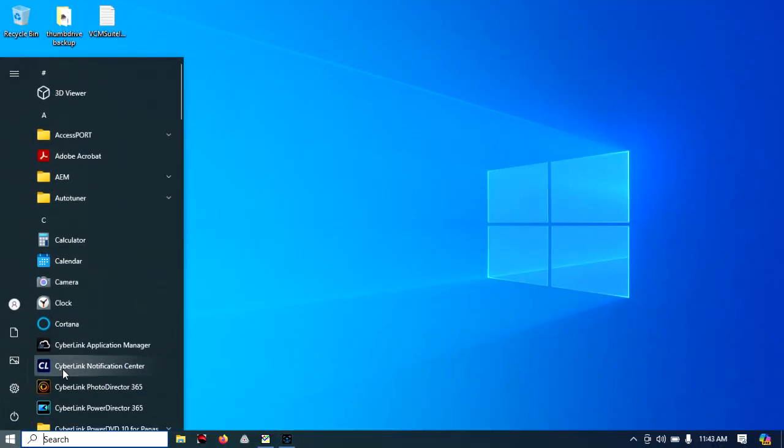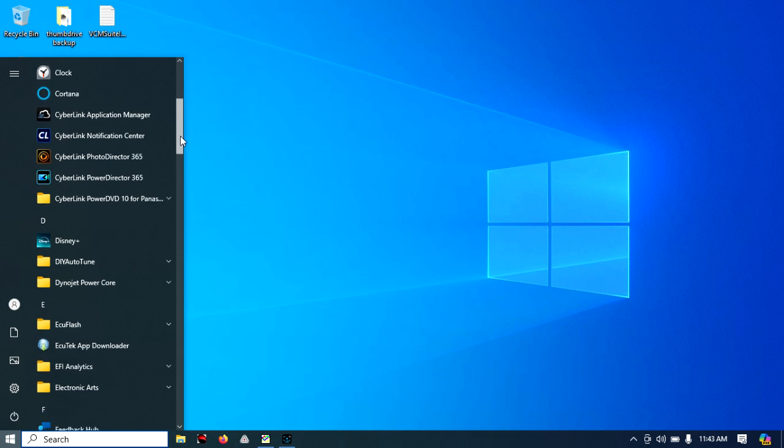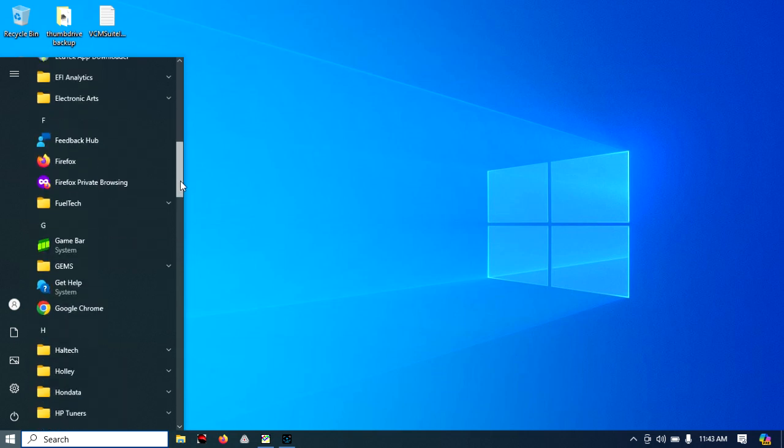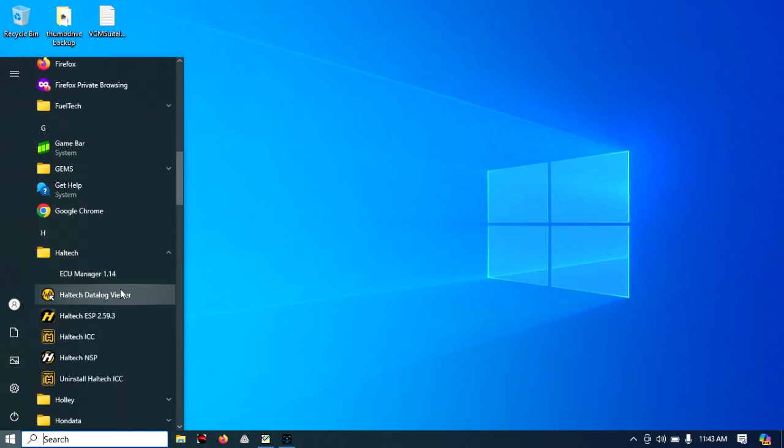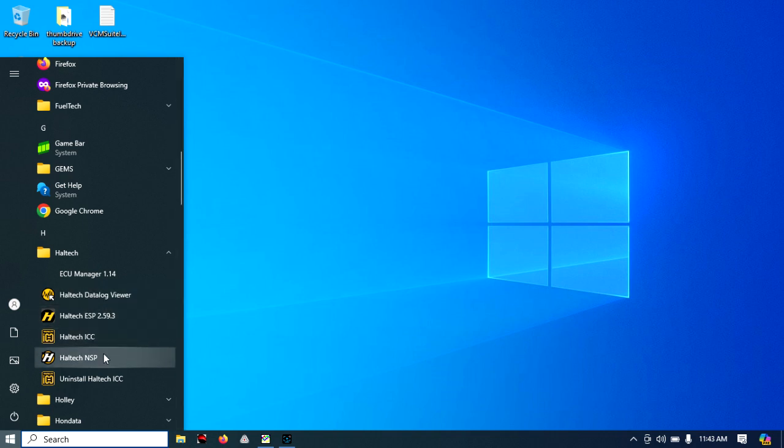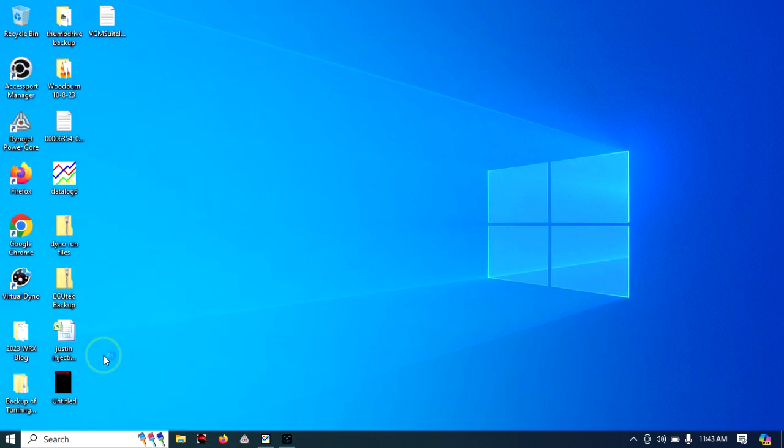We're going to be opening the Haltech NSP software. Whatever you've got going on your computer, what we need is NSP.